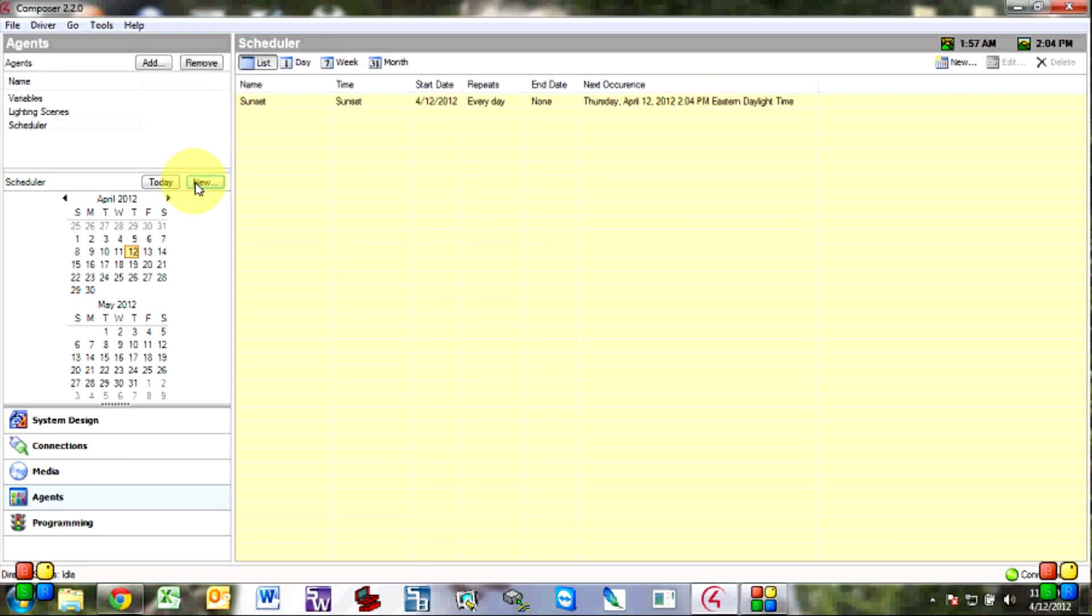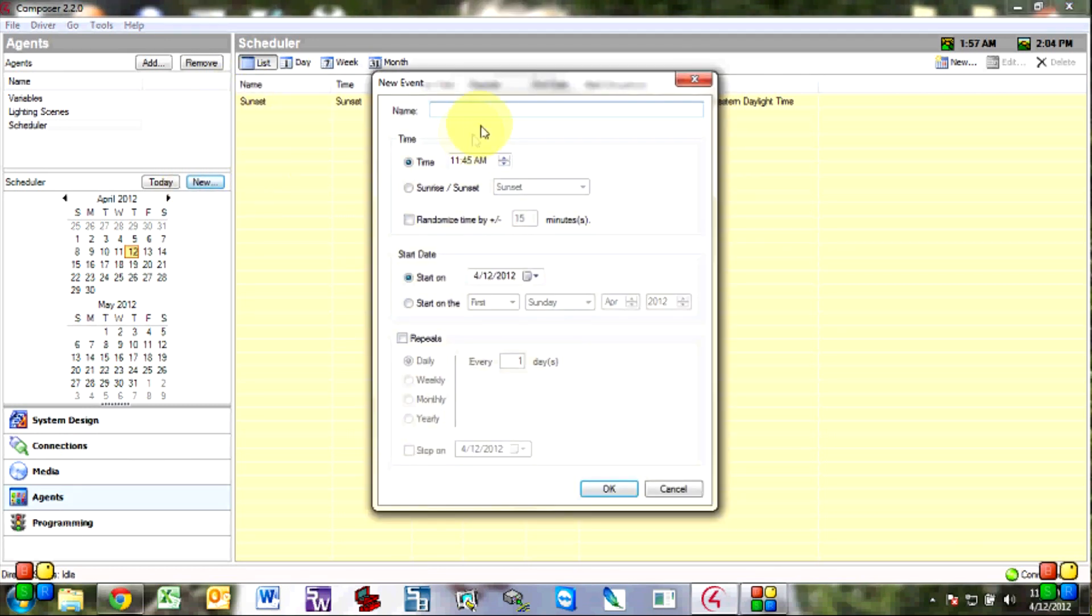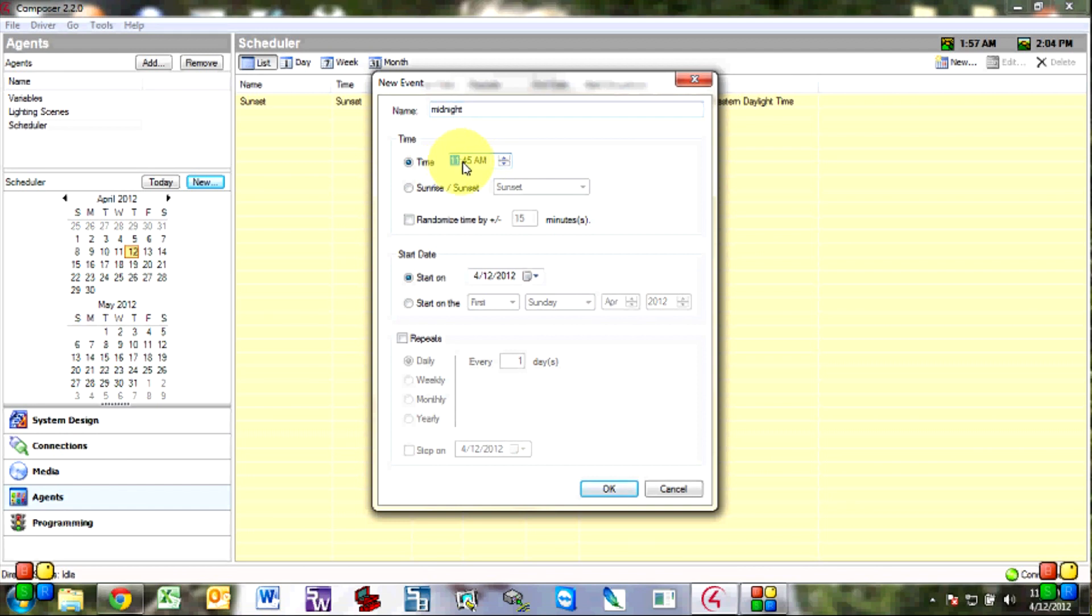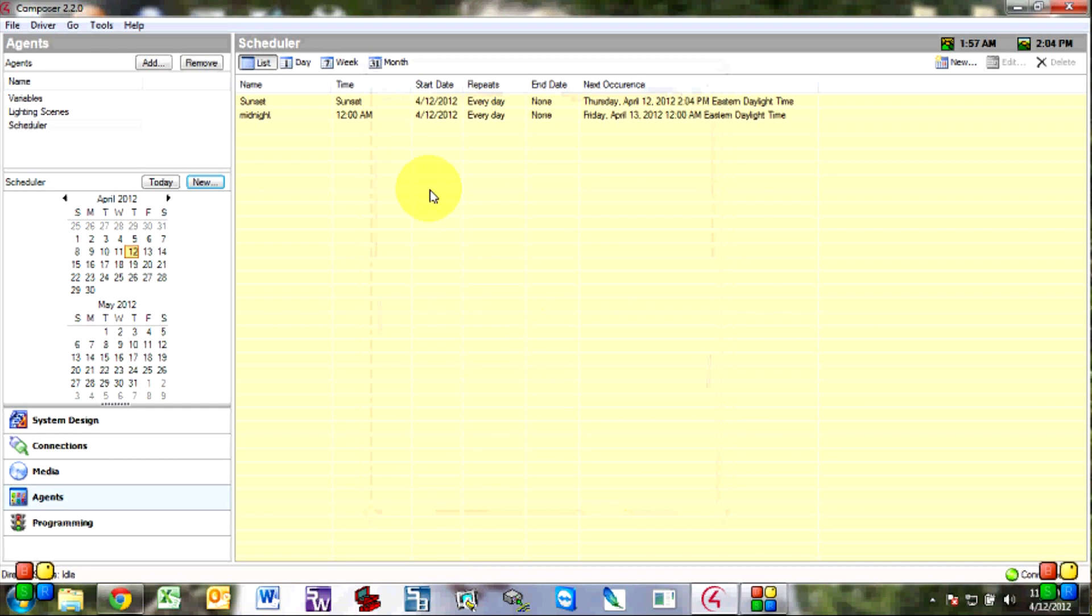So now we want to create another one called midnight. And then this one is going to change it to 12 a.m. Start today repeats every day.